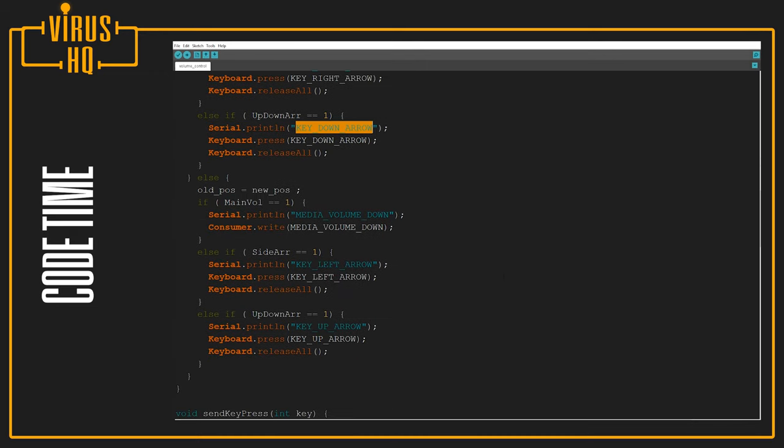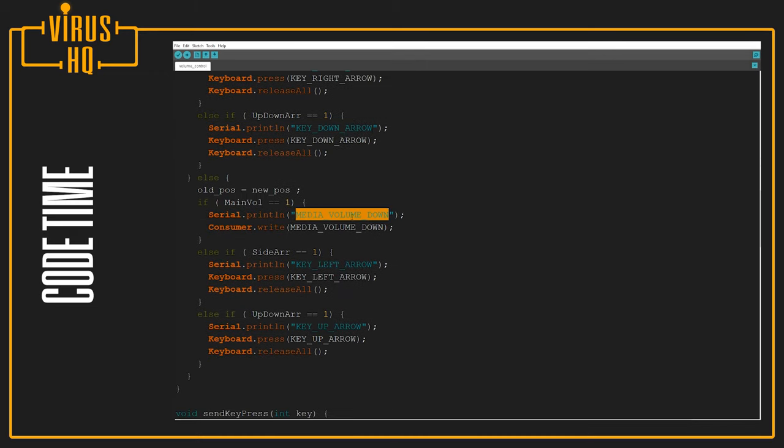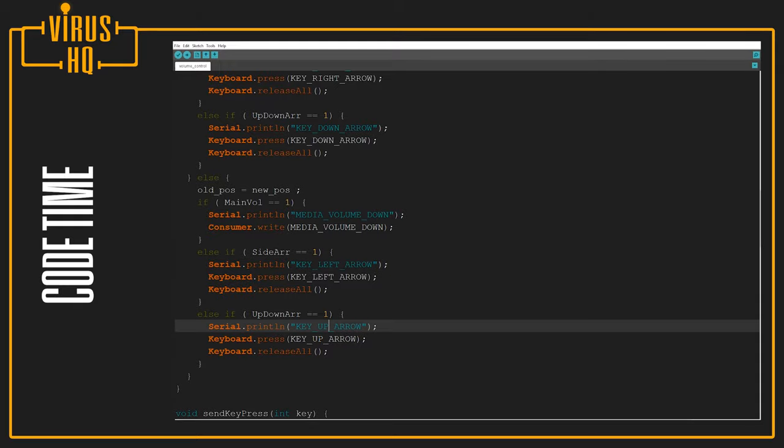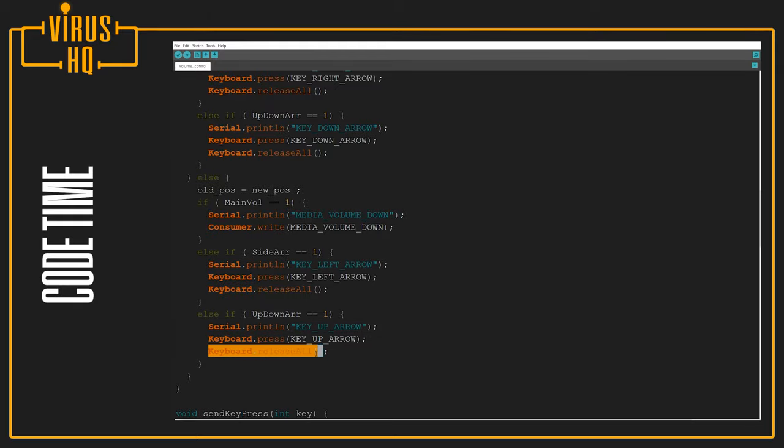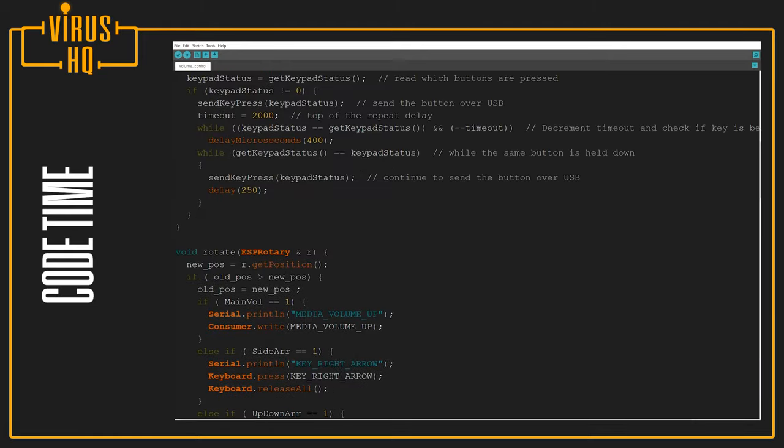The same thing for the other part. If it goes counterclockwise, either the media volume down command is sent, or the left arrow key is sent, or the up arrow key is sent. And just adding keyboard.releaseAll, it stops sending that command because this is from the keyboard library.